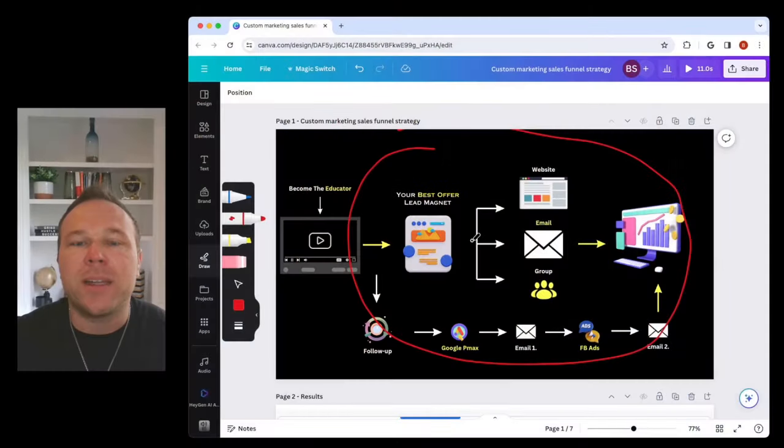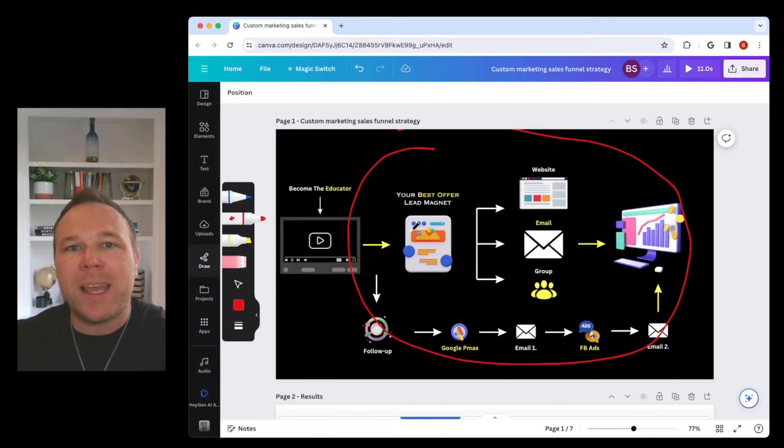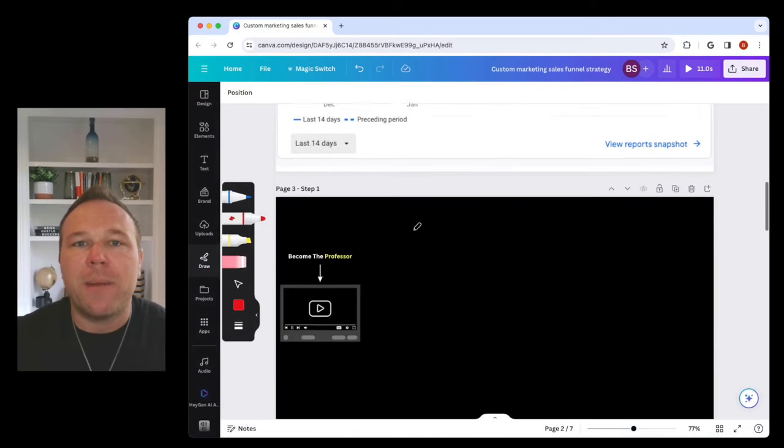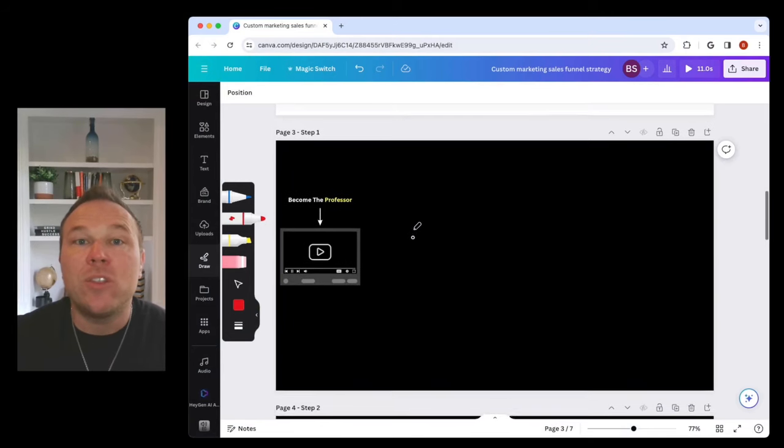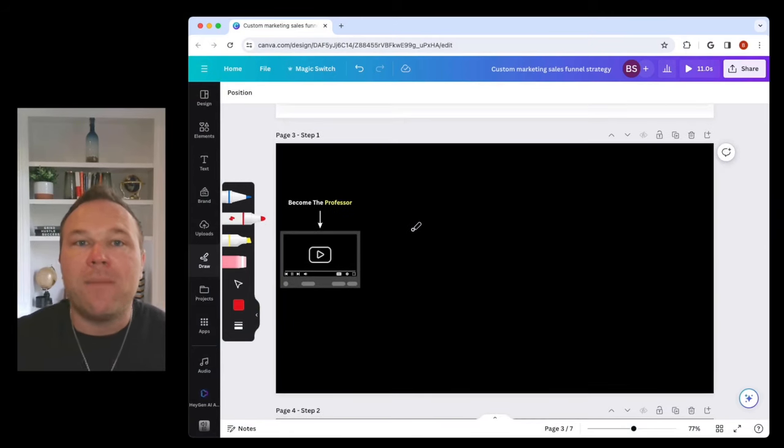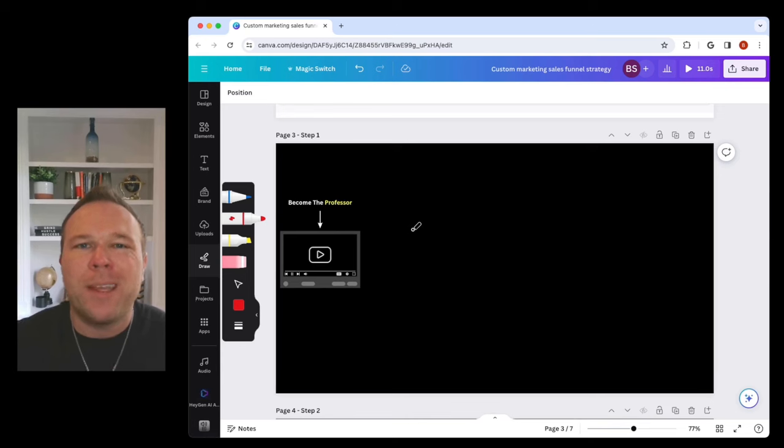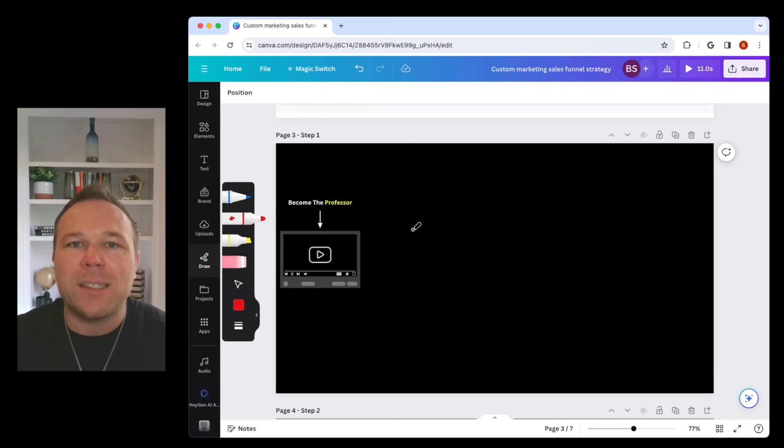That's where the sales funnel comes in. It takes somebody, grabs them by the hand, builds a relationship with them, and allows you to automatically follow up with them because you have that simple system in place.